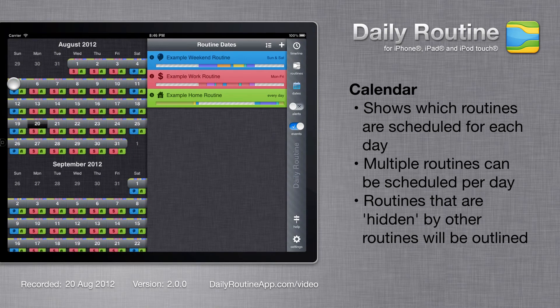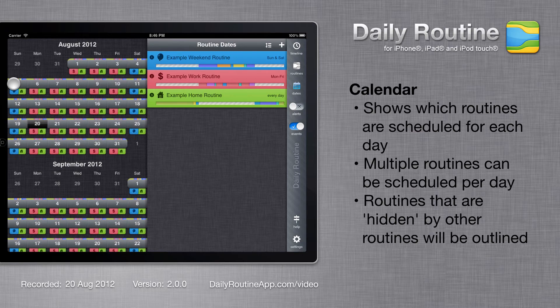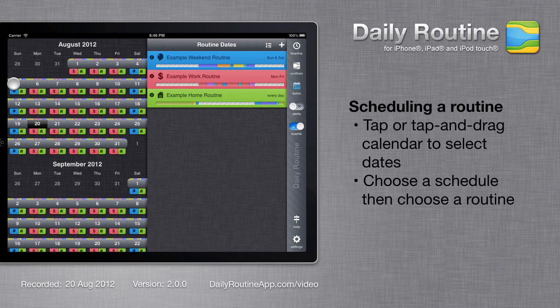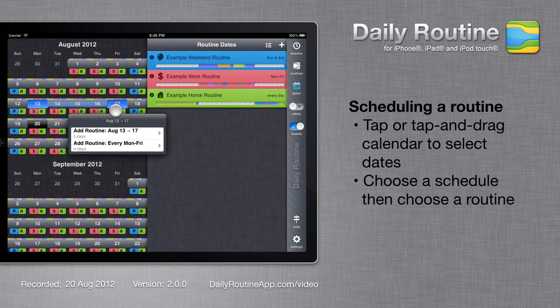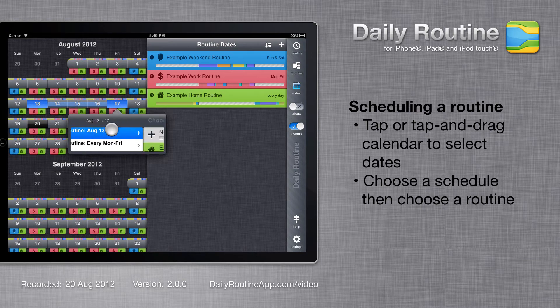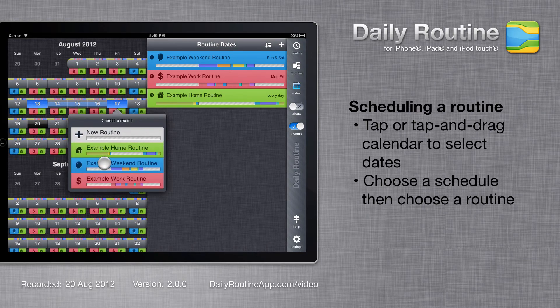Multiple routines can be scheduled for different parts of a day. To add another routine, tap or drag on the calendar, choose a schedule, then choose a routine.